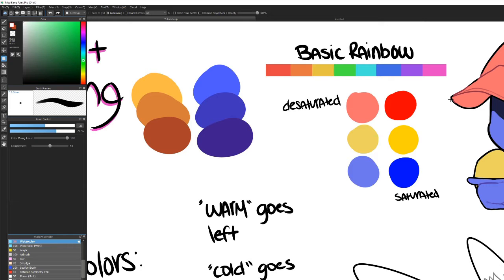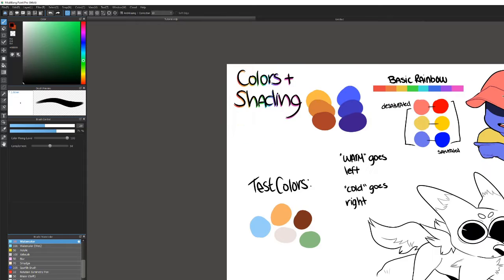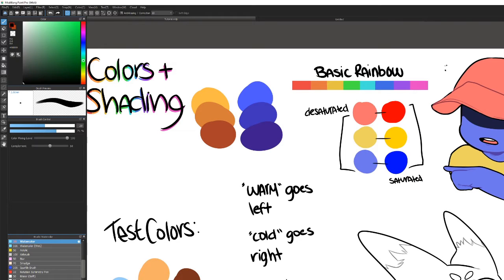With saturated colors, you can see right here they are really bright and very in-your-face, while on the other side the colors are more muted and not as bold. You can tell from both of these that they're still the same colors — still red, still yellow, still blue.